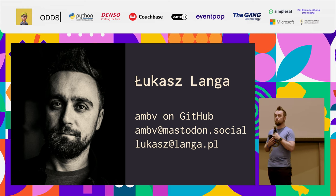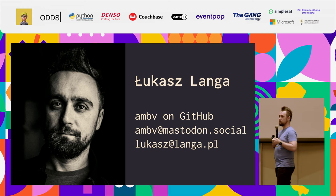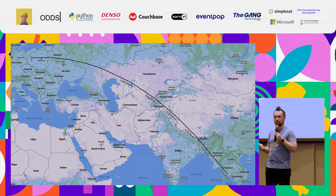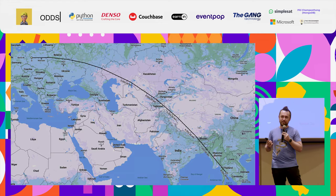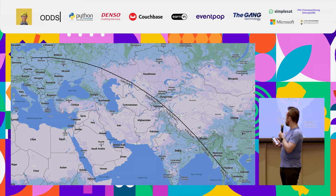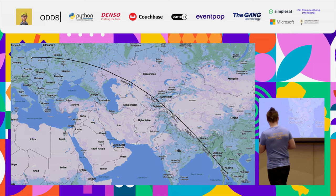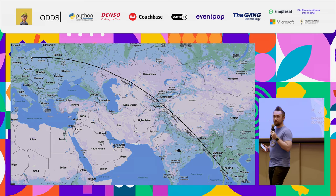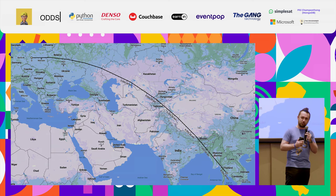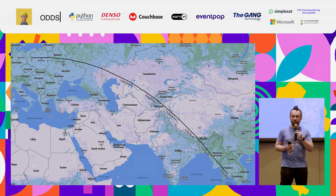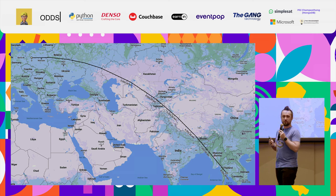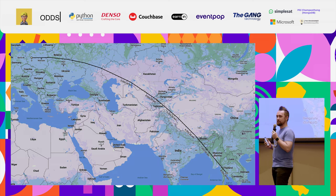I work remotely, so I really need connection with people — seeing them online is not the same as in person. So I came all the way here — it's over 8,000 kilometers. This is not only my first time in Thailand but also my first time in Asia. Where I come from it was freezing temperatures, so this is pretty much the total opposite, and I'm very happy to be here.